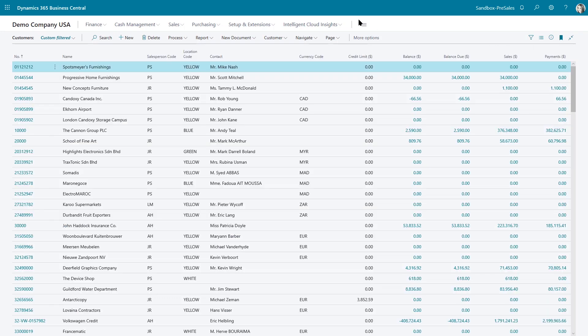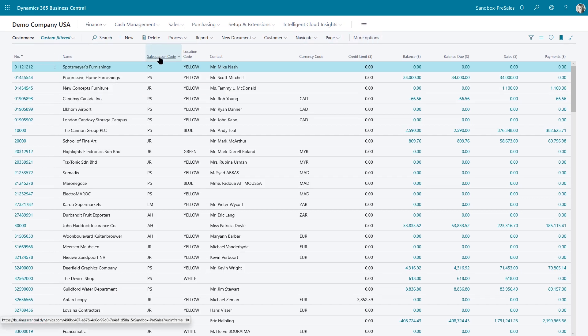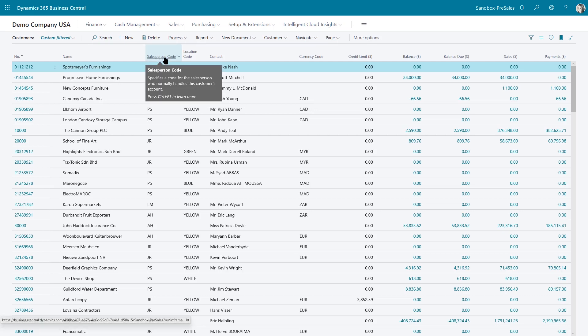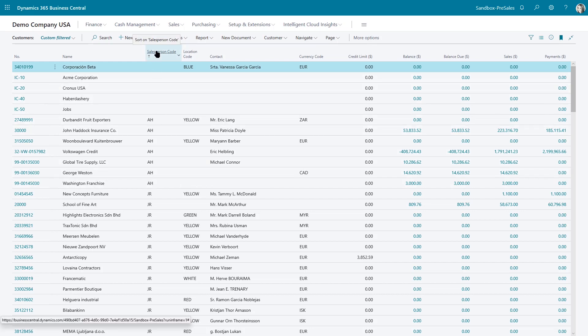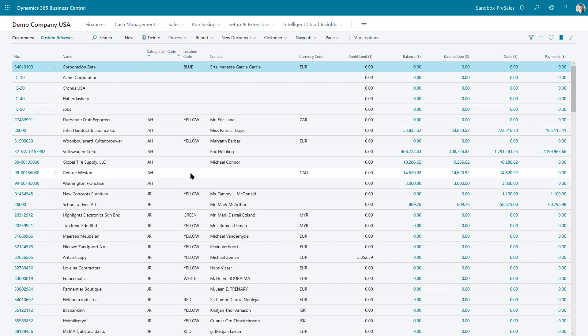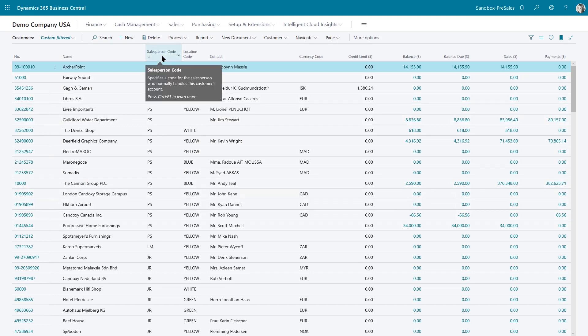And the first thing I want to show you is the sorting feature. If I want to sort by, let's say the salesperson code, I can click on the label of the column and it will sort in ascending order. If I click on it again, it will resort in descending order. So I have the ability to just click on the column header and sort the data.